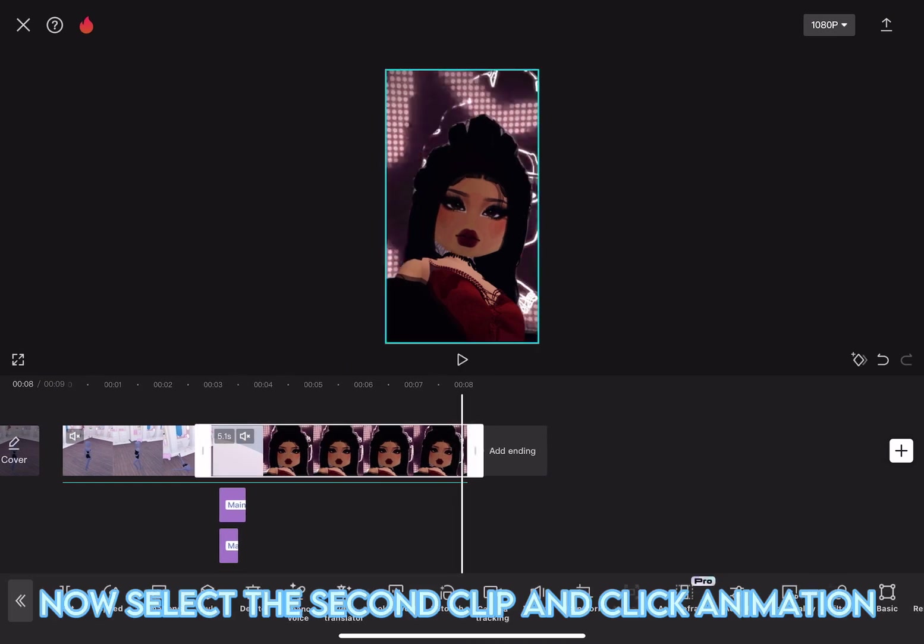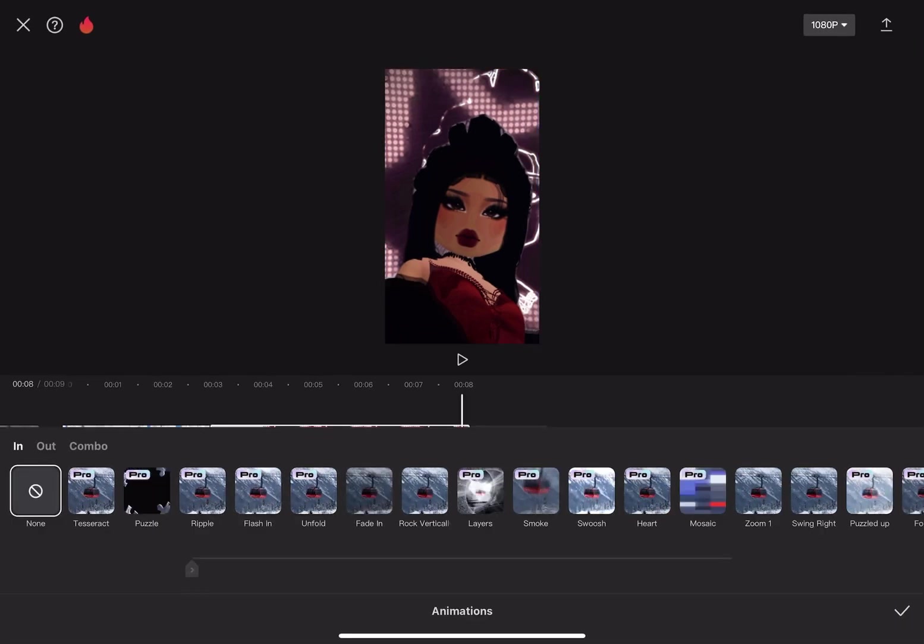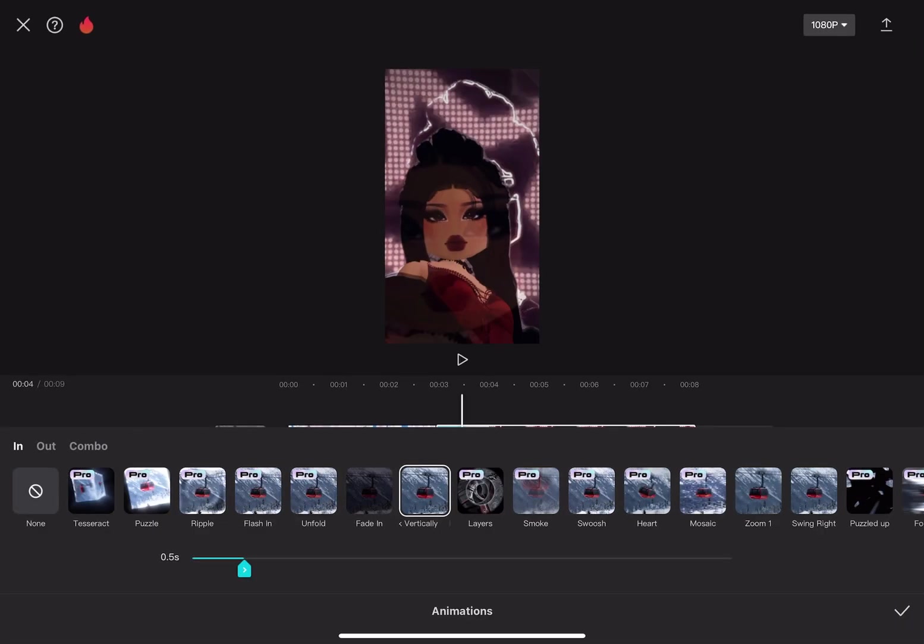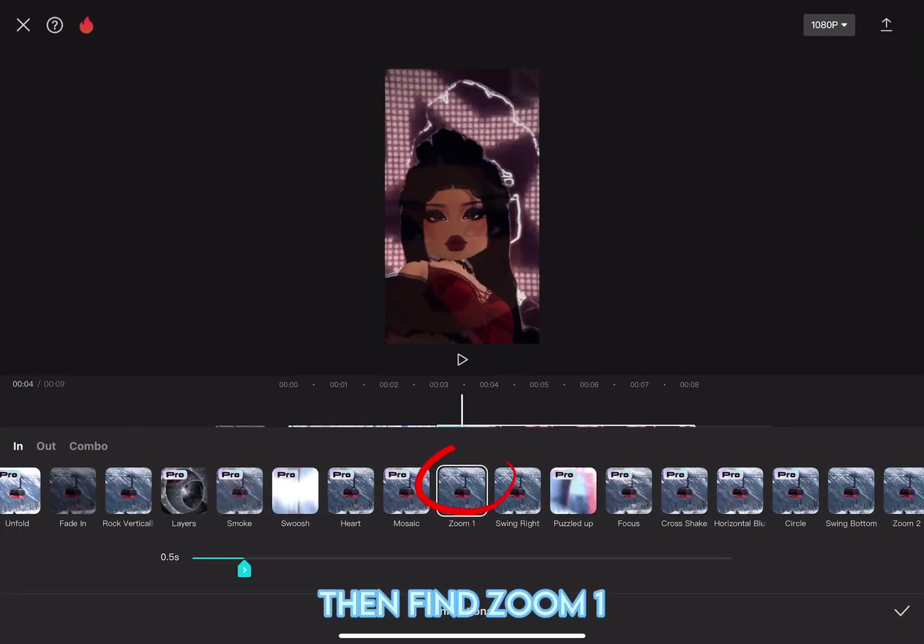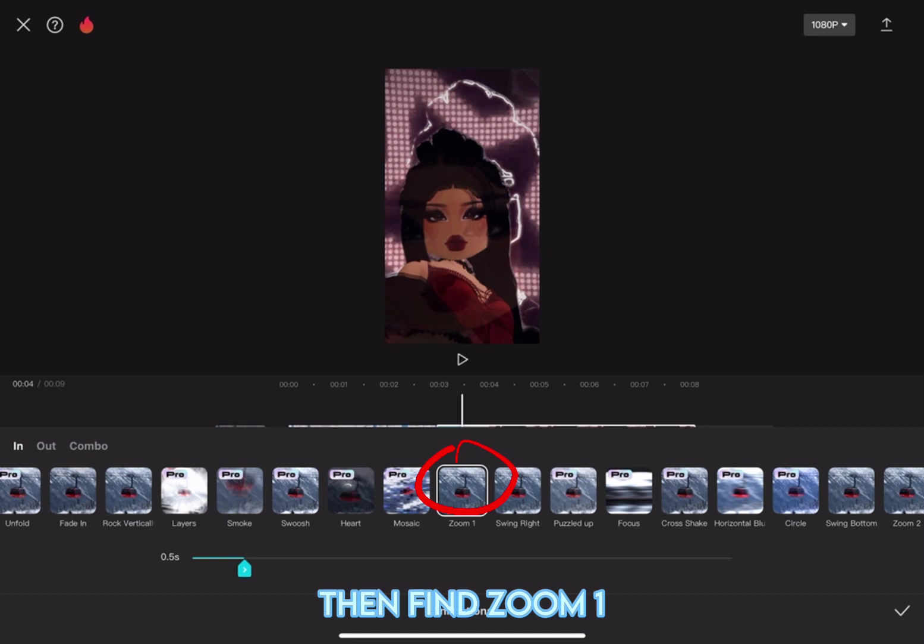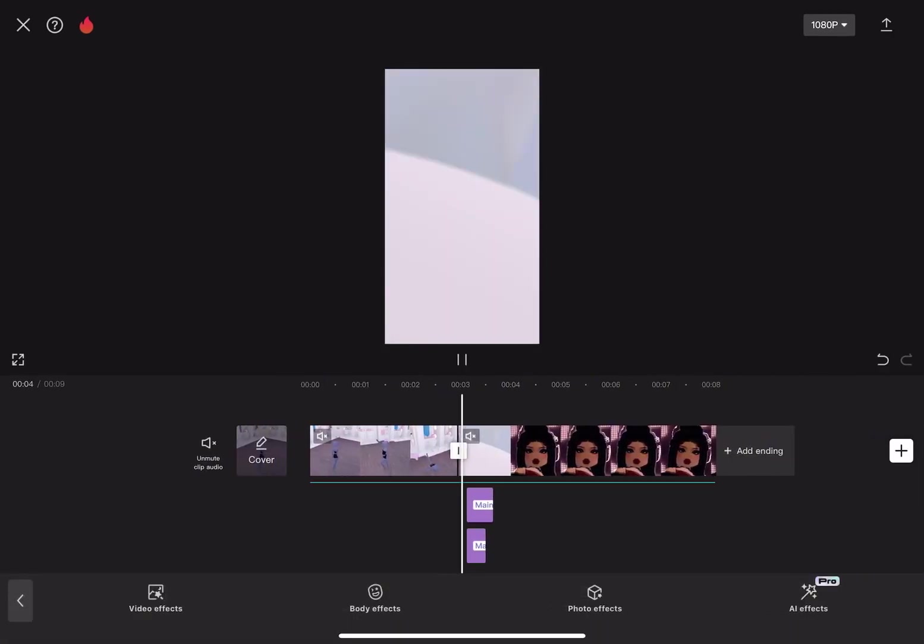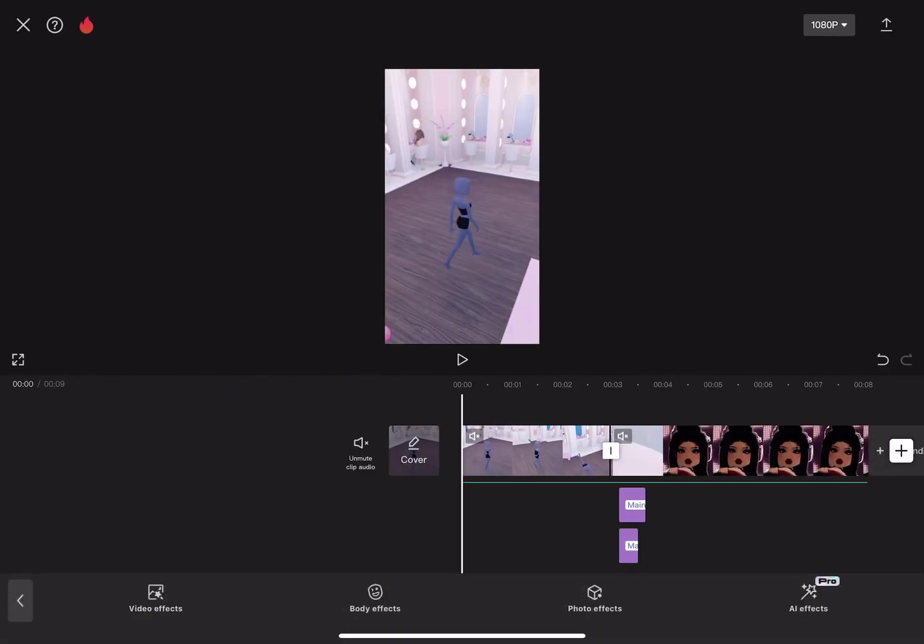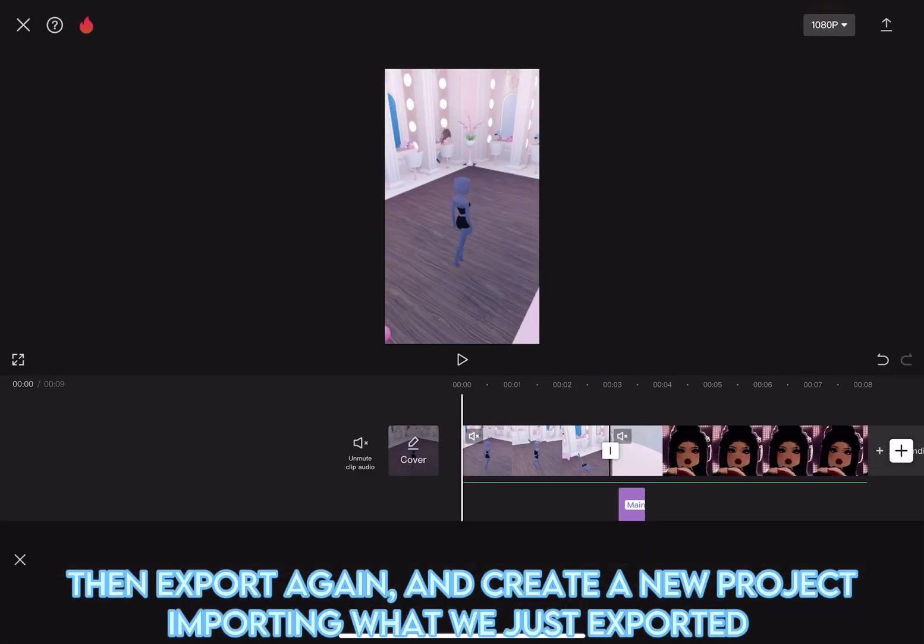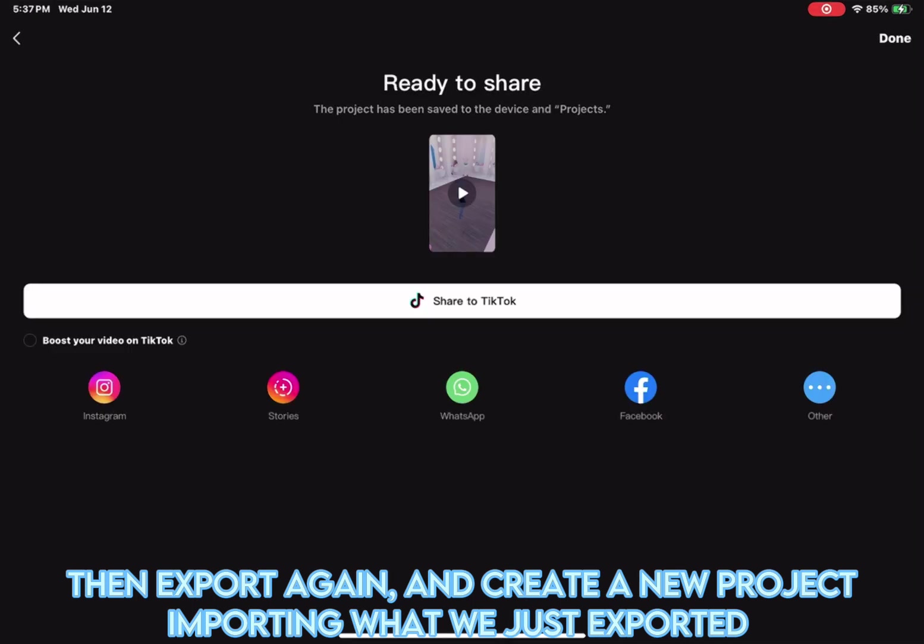Now, select the second clip and click Animation. Then, find Zoom 1. Then, export again and create a new project, importing what we just exported.